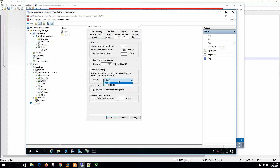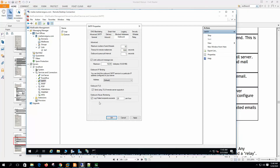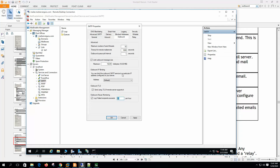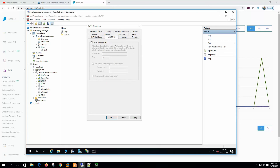If the message size exceeds the limit, it will be returned to the sender. Outbound IP binding allows you to bind the outbound SMTP service to a particular IP address configured on the server — if you have multiple IPs, you can choose which one to use when sending mail. We only have one IP so we leave it as default. Outbound TLS — send using TLS if the remote server supports it. Most SMTP servers do not require TLS to receive mail from another server, but if the remote server enforces TLS for outbound connections, you need to enable this. Finally, log if failed recipients exceeds 20 mail per hour logs to the SMTP debug log.